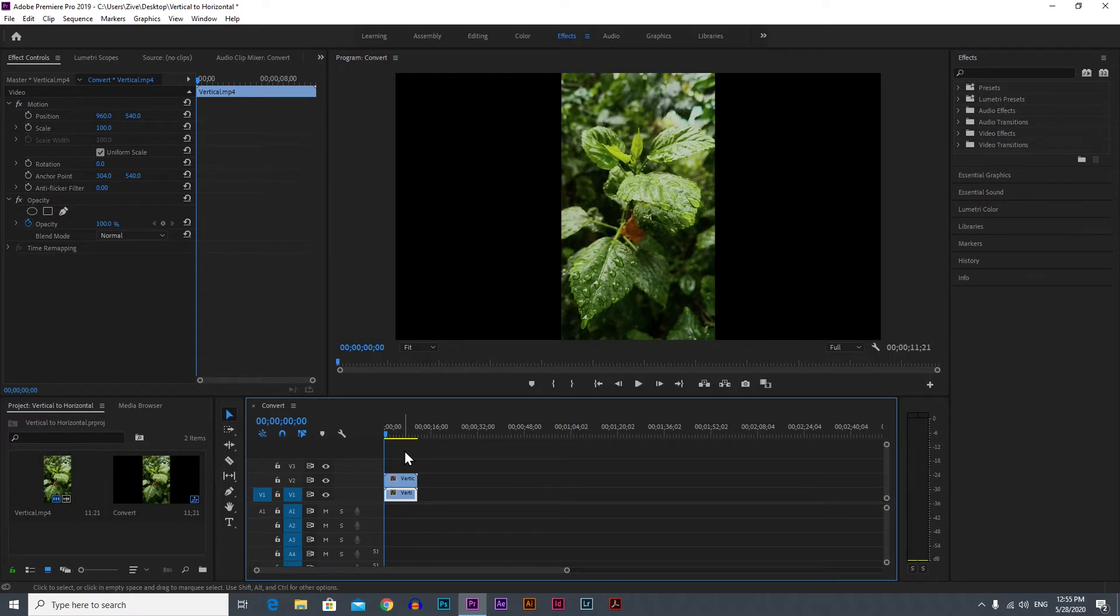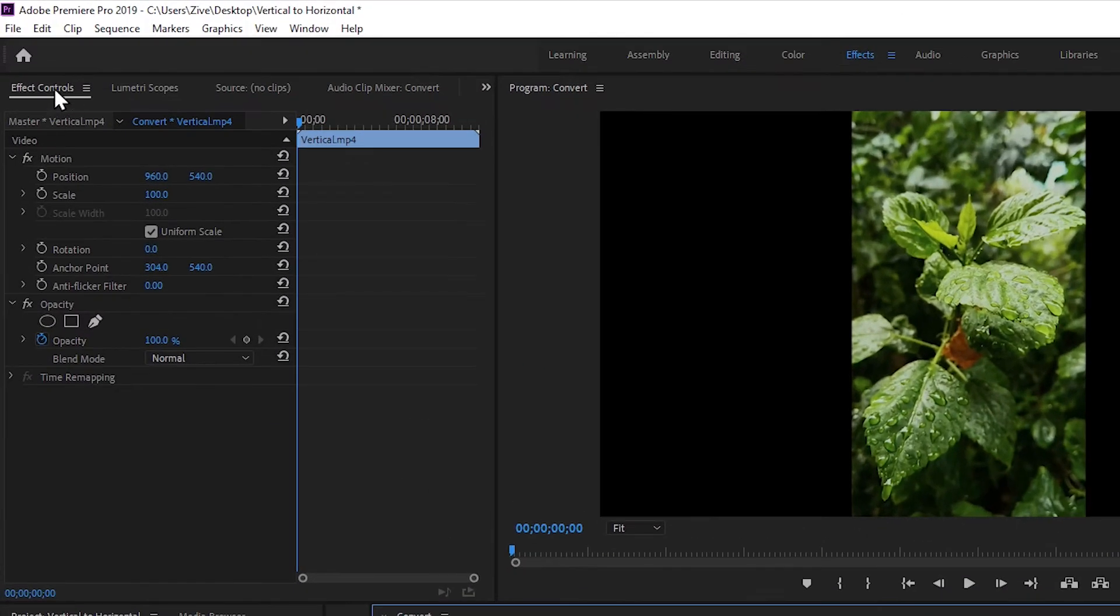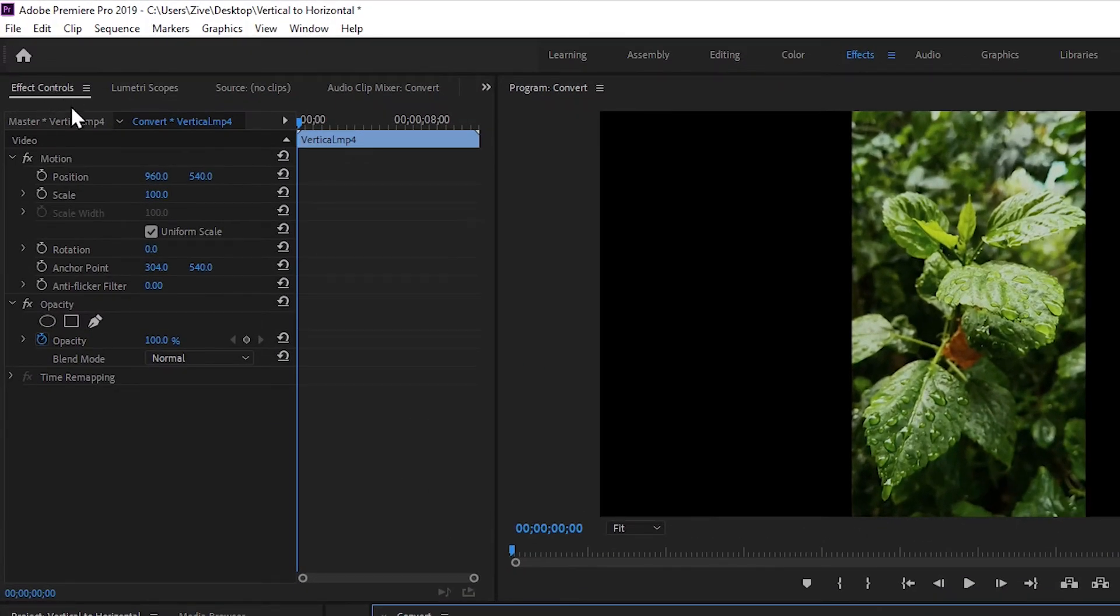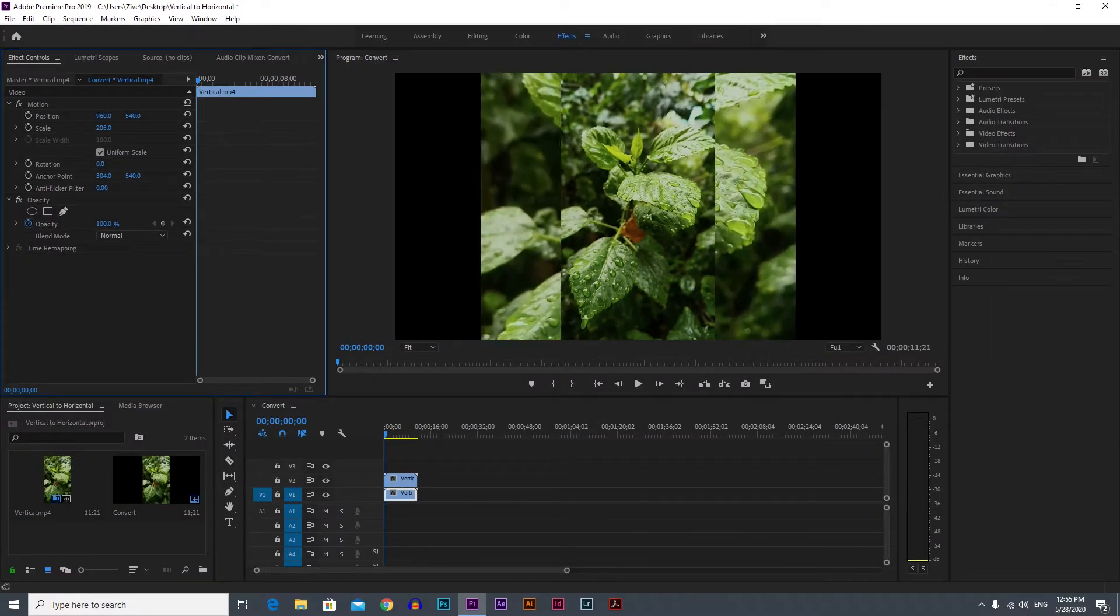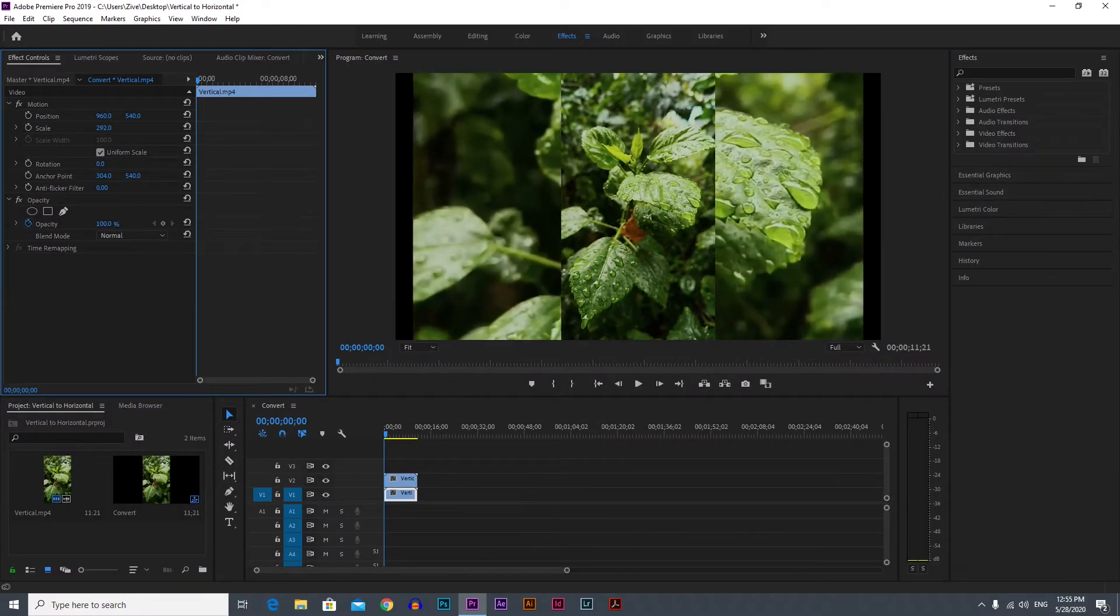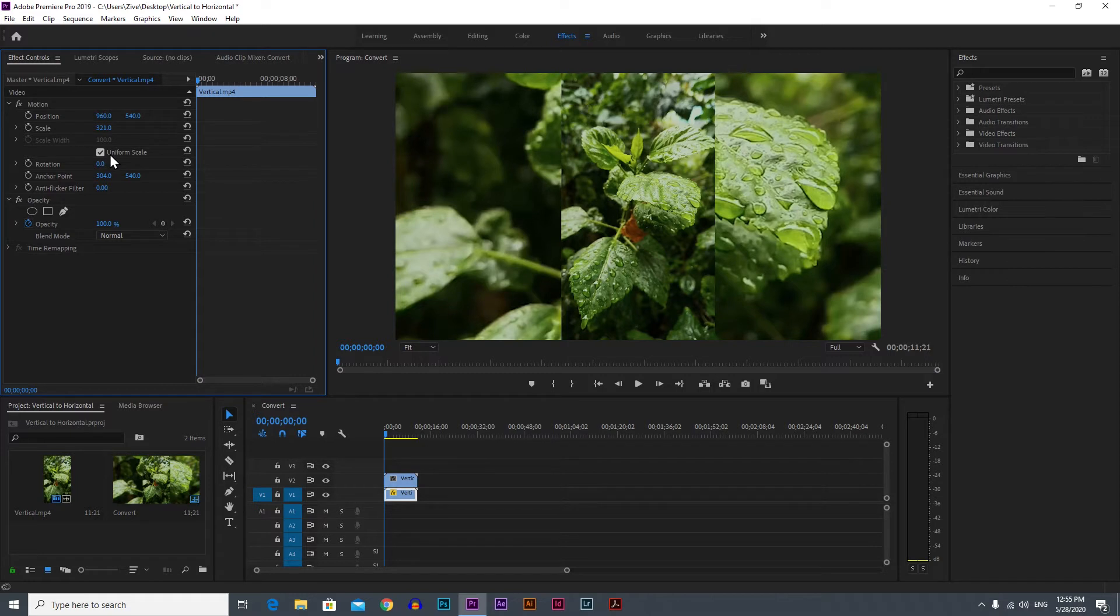We need to fill the frame, so click on the original video which is below, go to Effects and Controls, and then on Scale just scale it until it fills the frame. You can scale it even more depending on your video, and you can play with the position as well. I don't need to play with the position because I think this looks good.